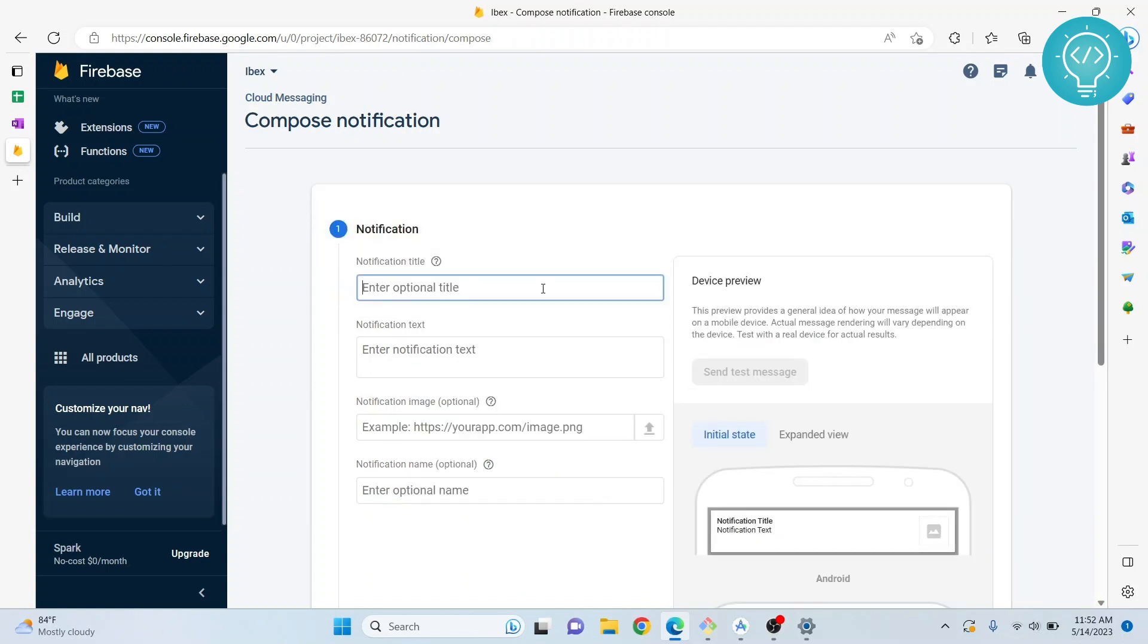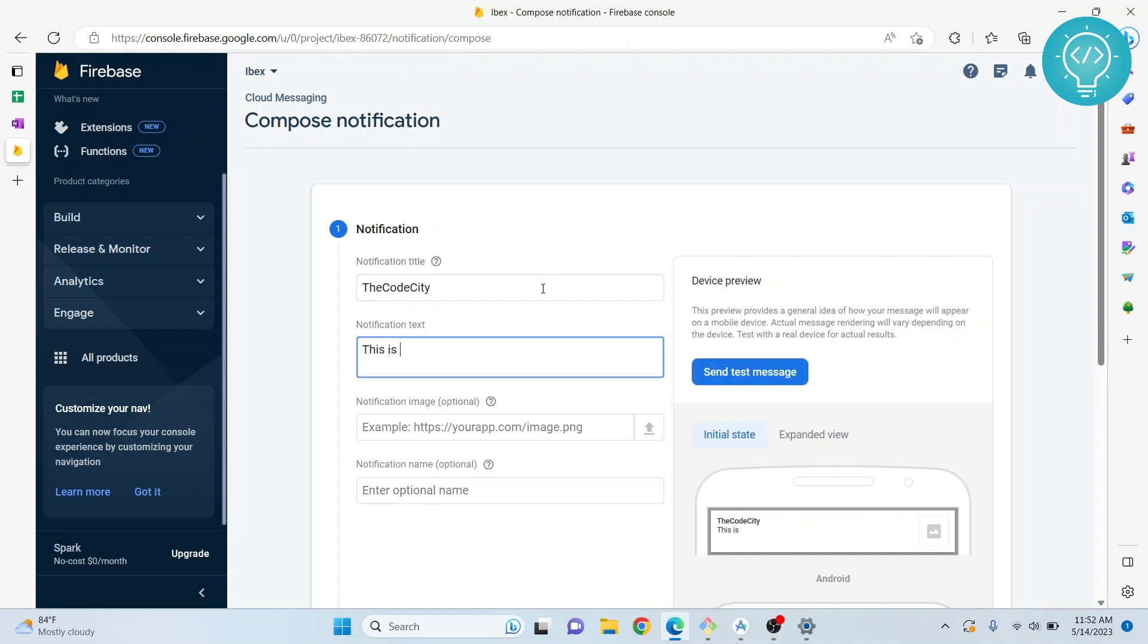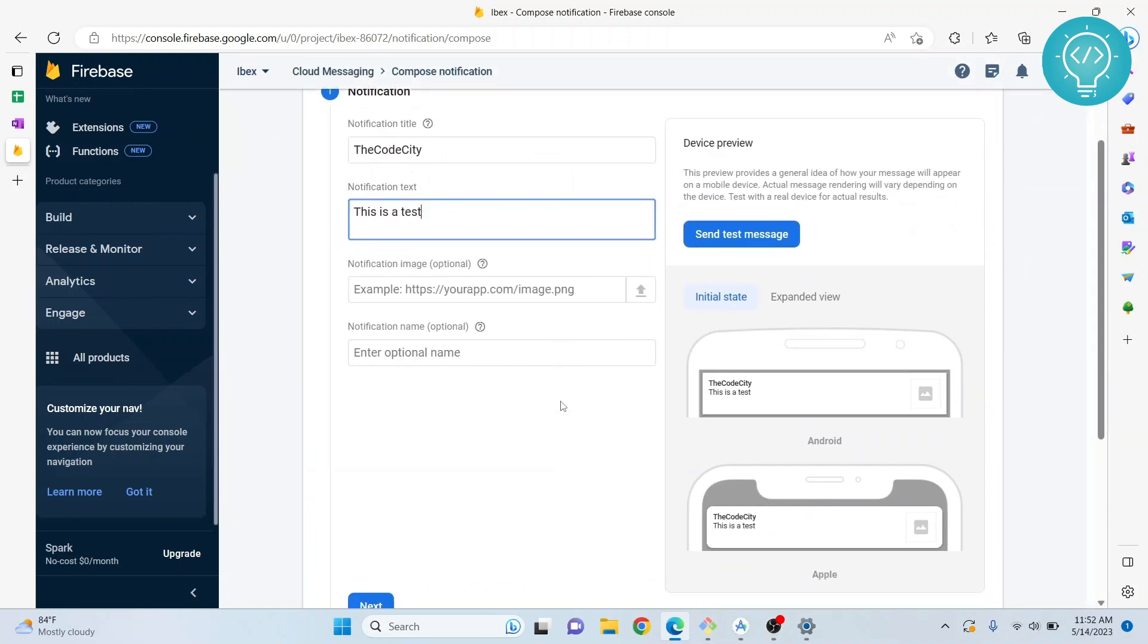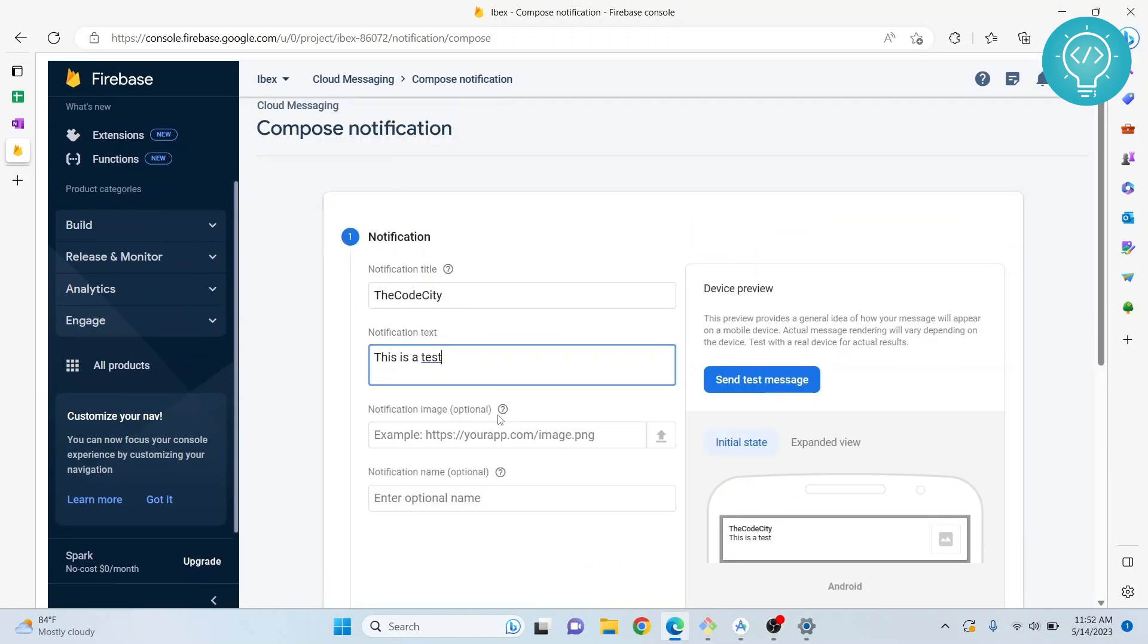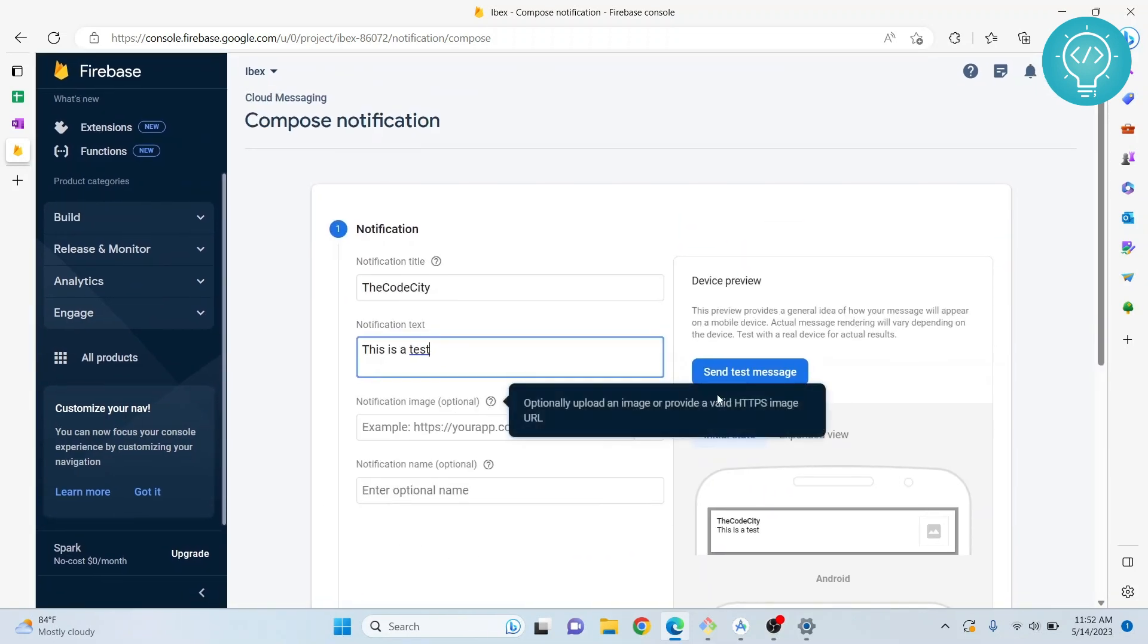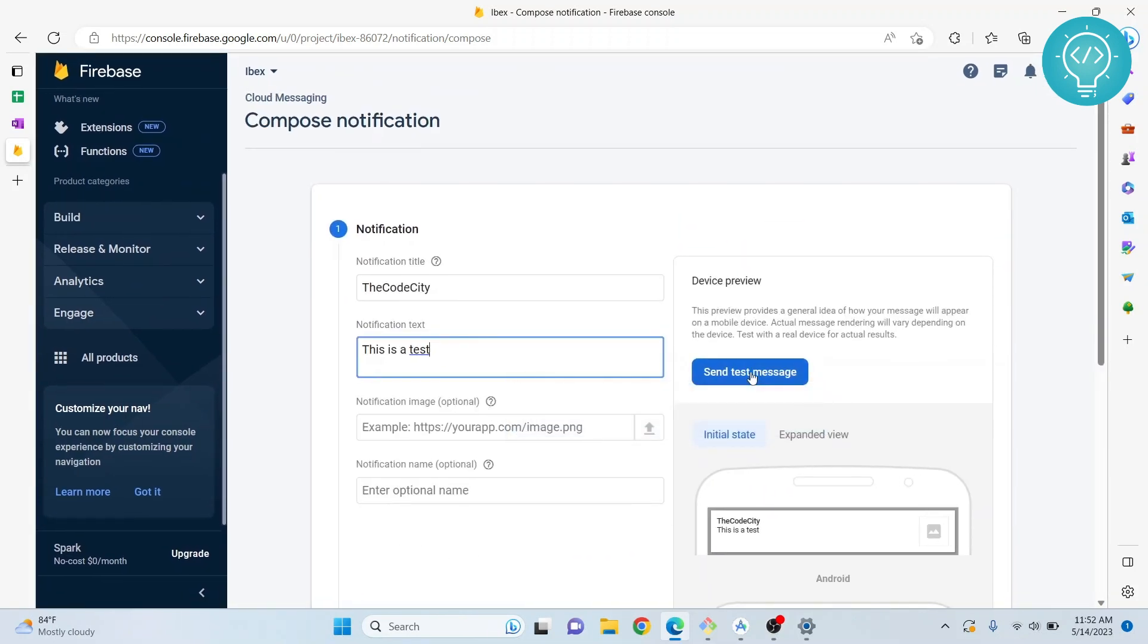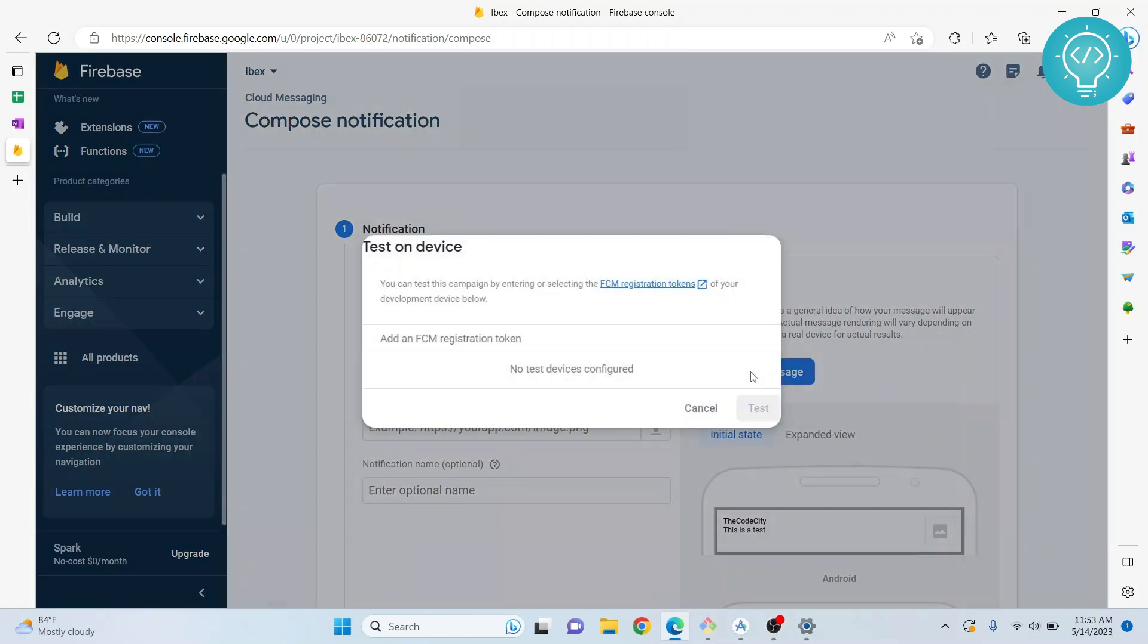Write the title, for example 'this is a test'. To send it to a single device, you don't need to go down here. Just click on 'send test message'.